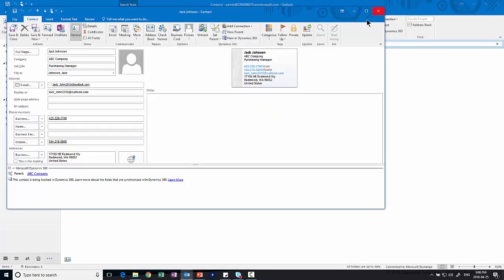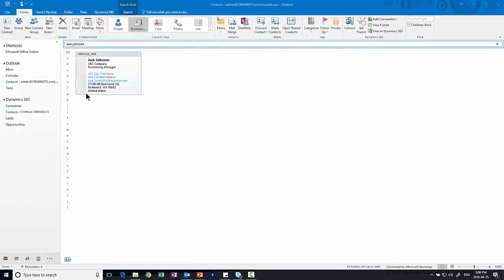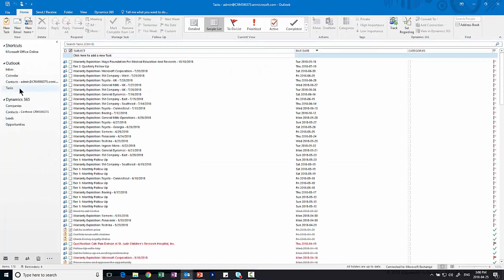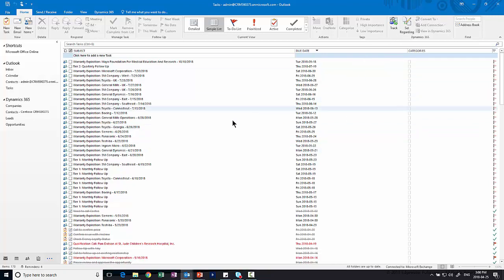And then lastly, phone calls and tasks are tied to your task list. So you're going to get those same type of function that we just did. You see the track and the set regarding up here. Same idea. As well, I'll get reminders the same way as I would an appointment or a task in the system, whether it's created within CRM or whether it's created within Outlook.